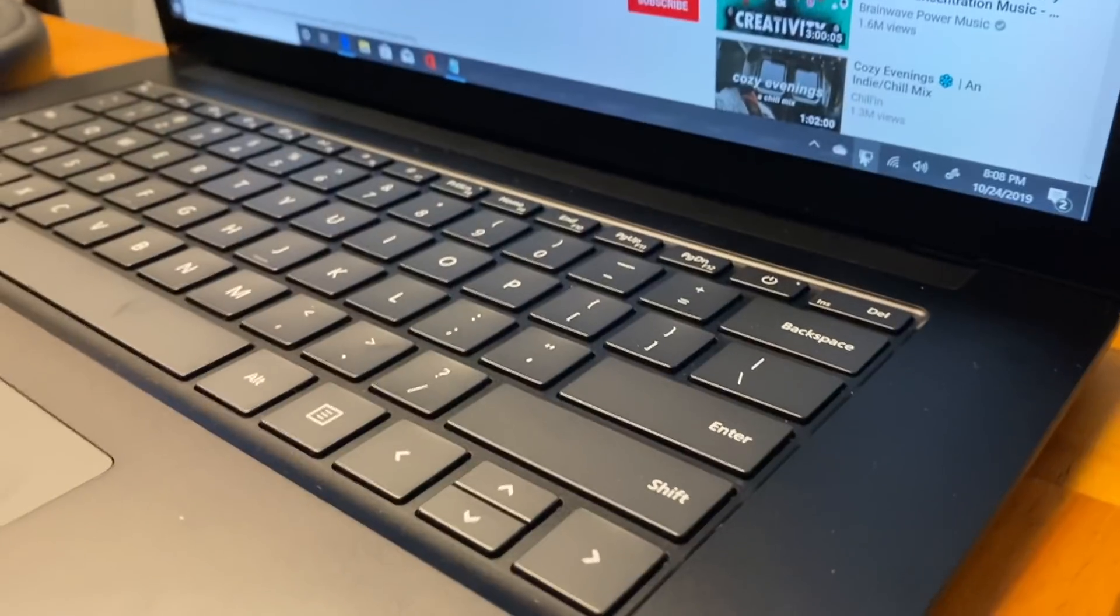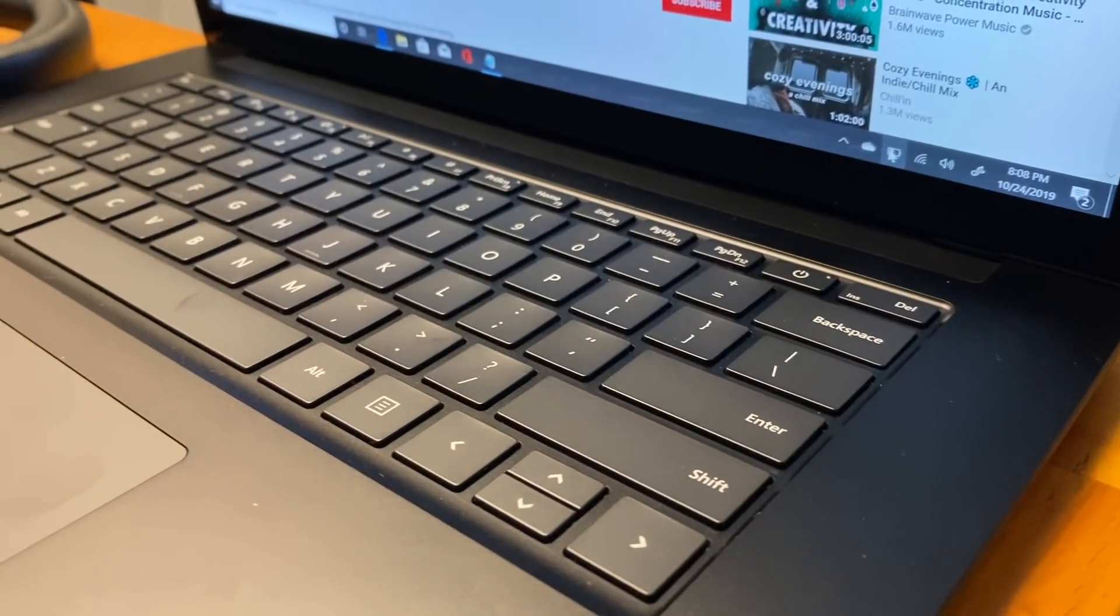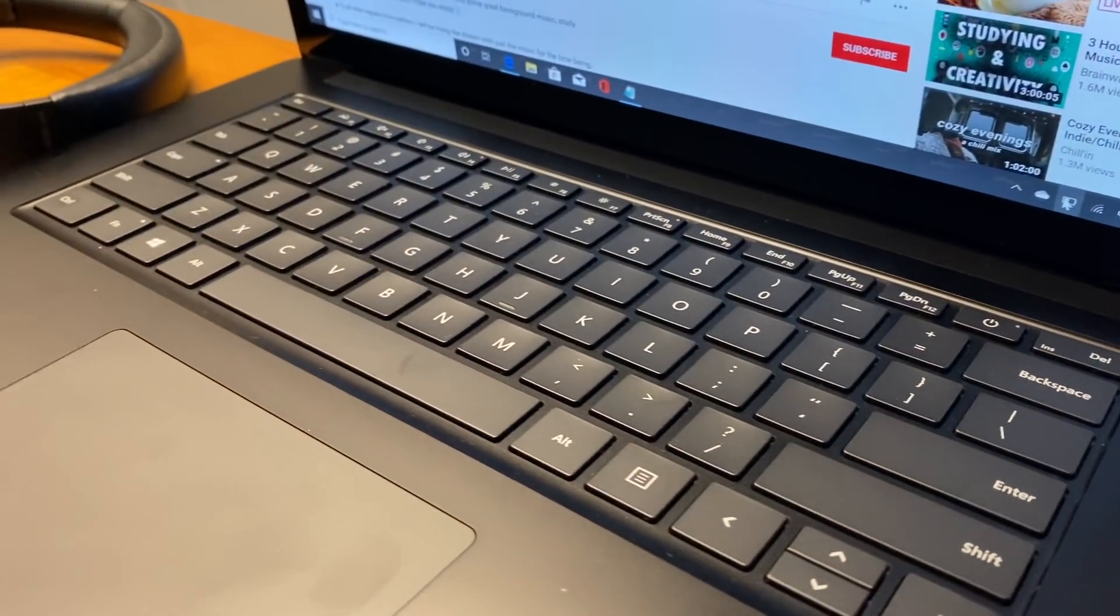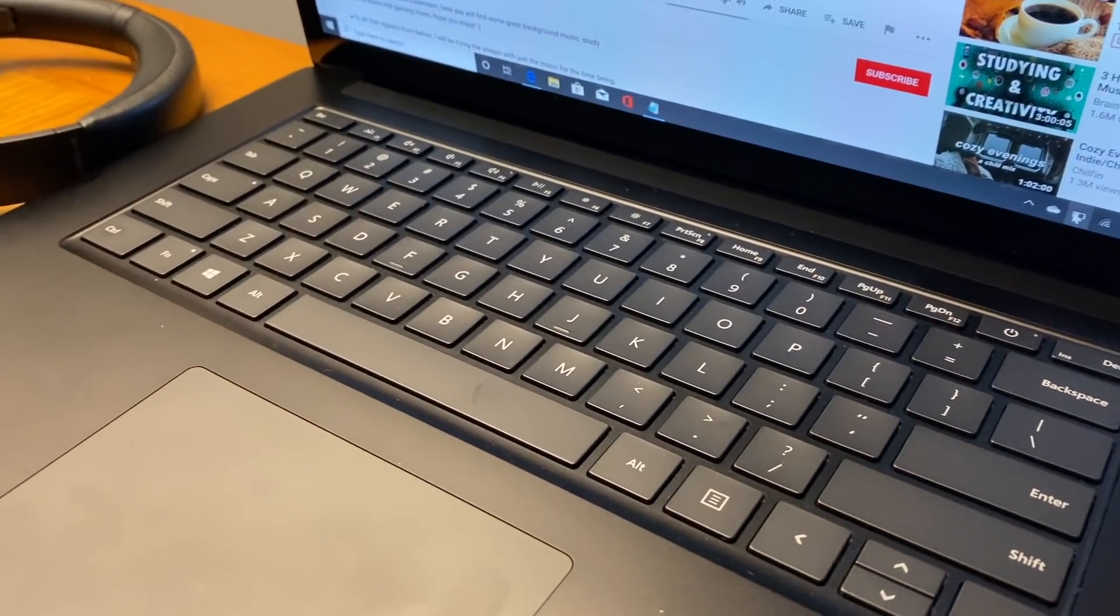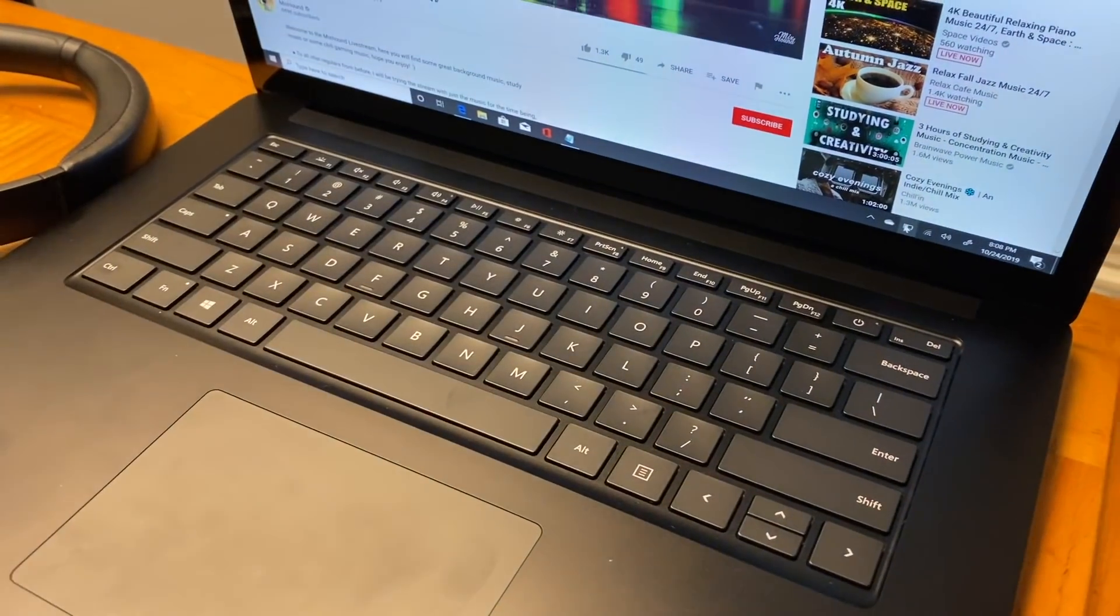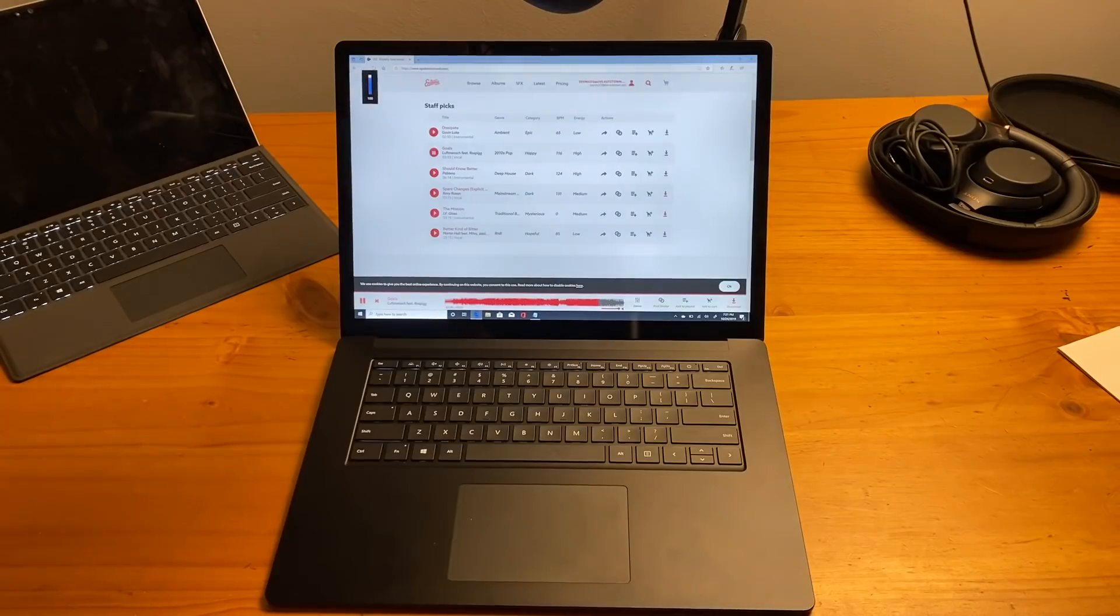Underneath the keyboard are the speakers, and they sound great. Now, the bass isn't going to be heavy. It is a laptop we're talking about, after all. But have a listen for yourself.